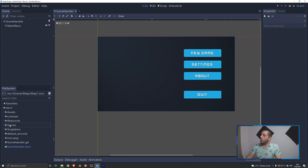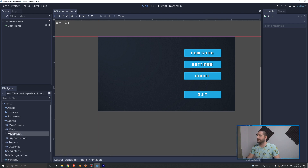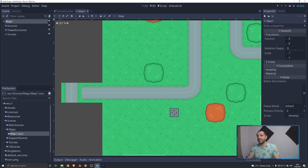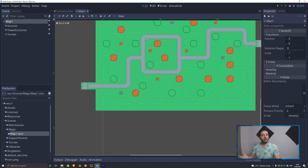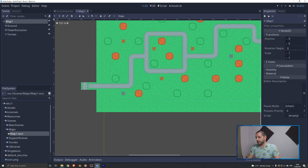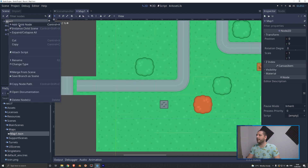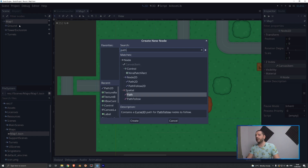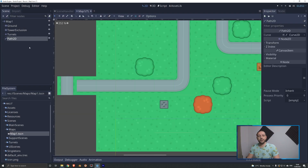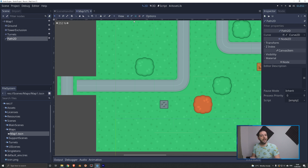In our project we want to open up our map scene under scenes/maps/map1.tscn and on this map we want to add a path for all our enemies including the blue tank to follow. We'll zoom in on the start, right click our main node, add a child scene, and add a Path2D. With Path2D selected you'll see extra icons in the toolbar to add and remove path points, select and curve them — and the curves are going to be important for our corners.